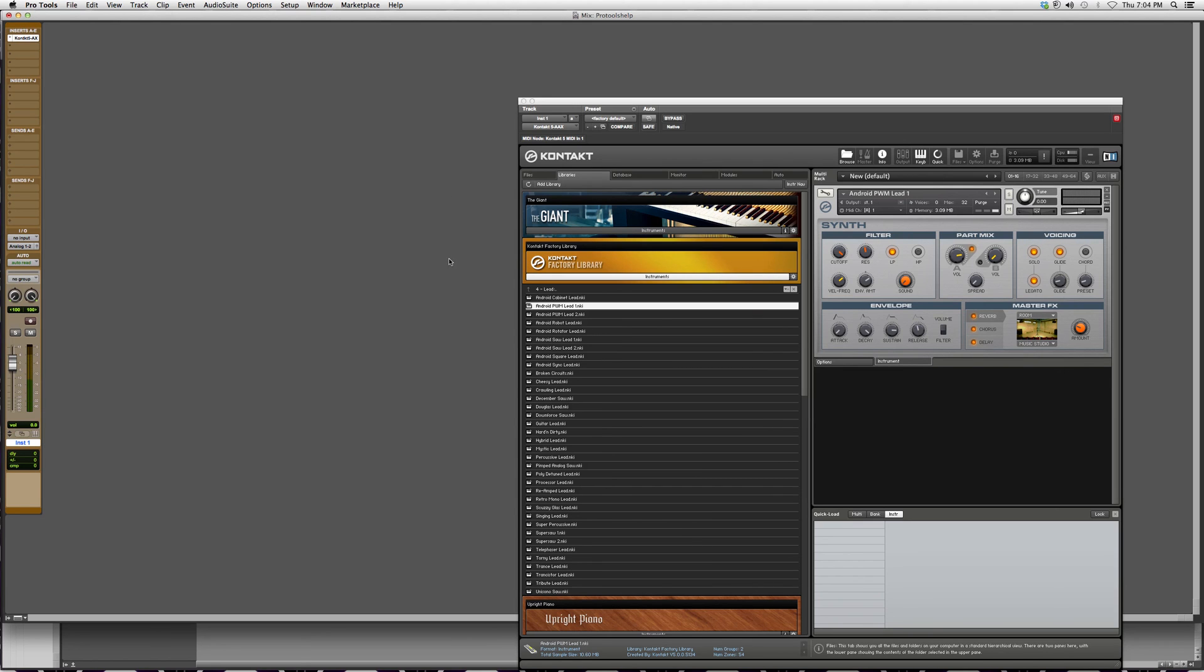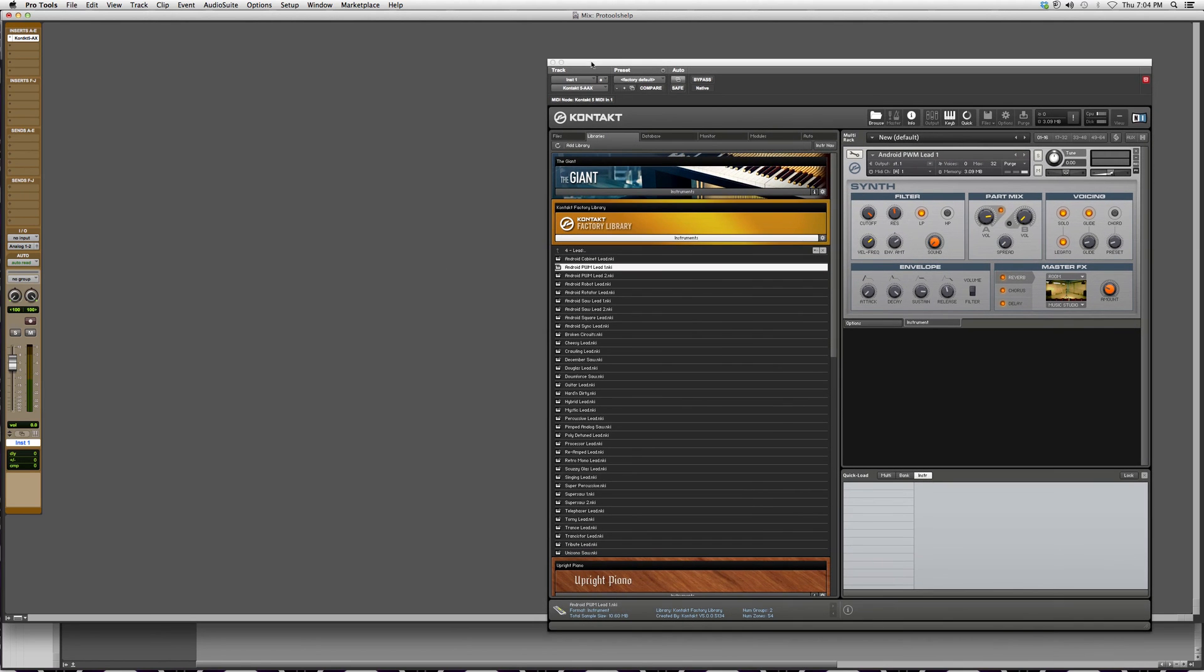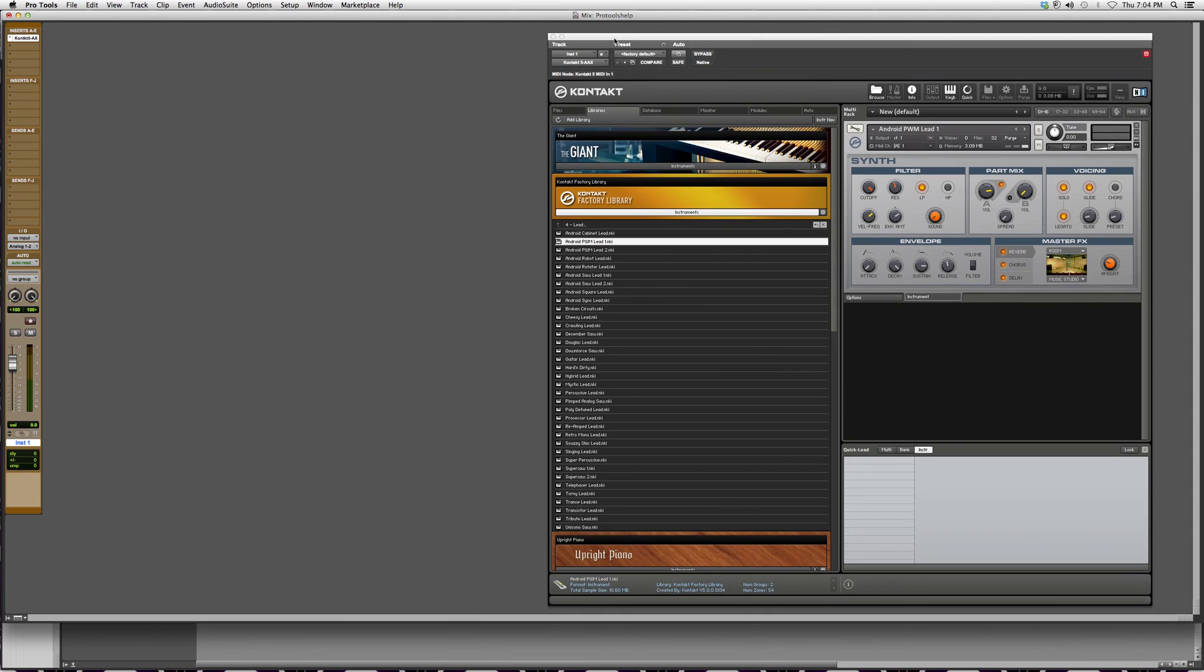So that's basically how you add an instrument to a Pro Tools session. I hope you guys enjoyed and I hope you guys learned something. If you have any questions, please email me and I'd love to get back to you and help you. Please subscribe and enjoy guys. Bye bye.